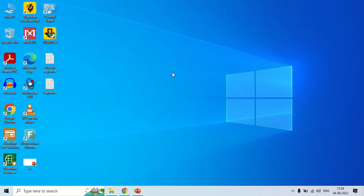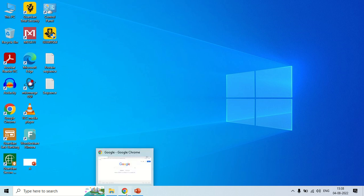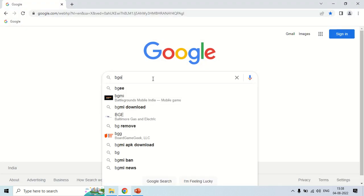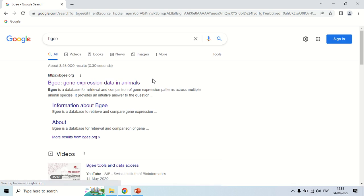Hello guys. In this video I will talk about the BGE software which is used for analyzing gene expression and also for the comparison of gene expression. To access the BGE software, open the browser and search for BGE — the name of the software — and here the first result is BG.org, click here.